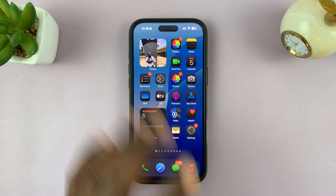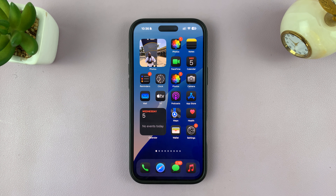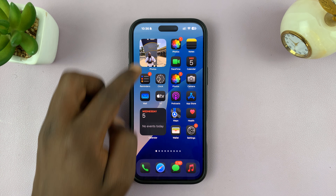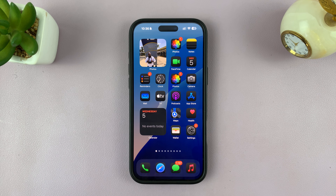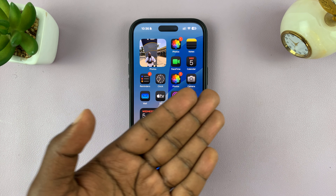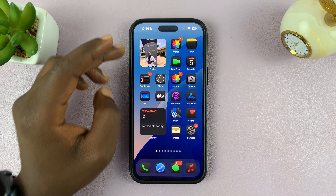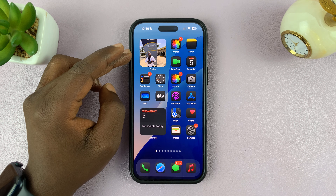Tap on Add Widget, then tap on an empty space and the widgets will stop jiggling. You can see we now have the photos widget, and the photos will keep changing over time.